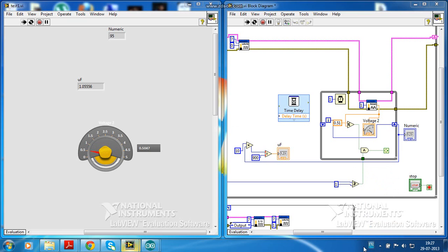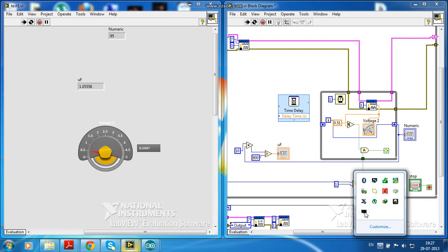By using LabVIEW and a very simple circuit we can measure the capacitance.